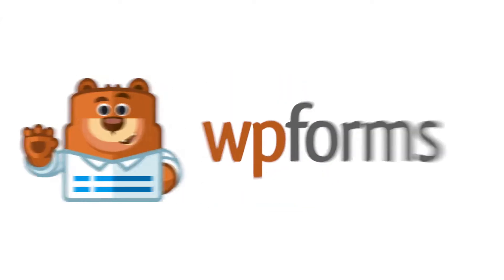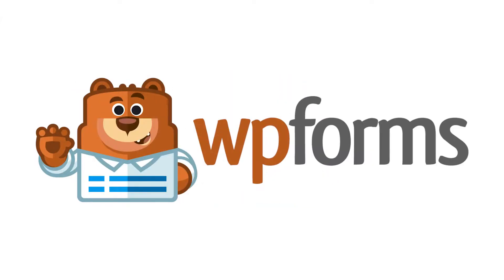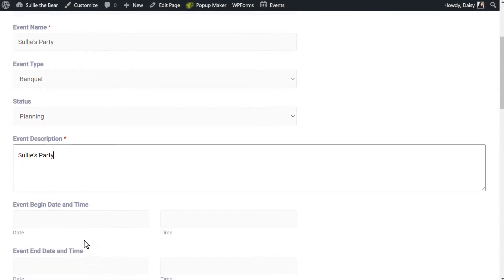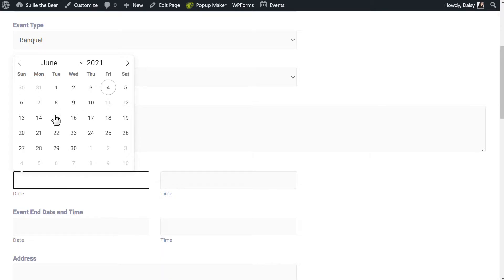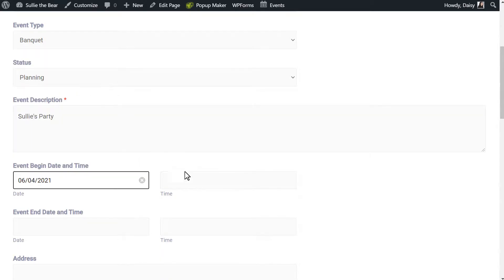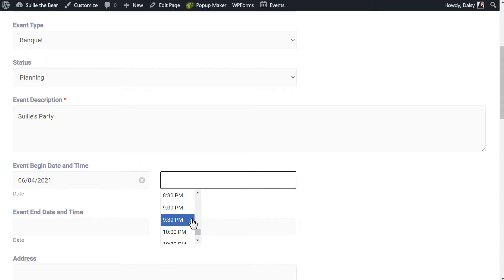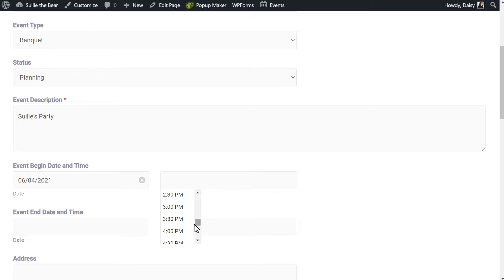Hello and welcome to WP Forms. Today I'm going to show you how to automatically send your WP Forms entries straight to your Google Calendar by using the Zapier add-on.